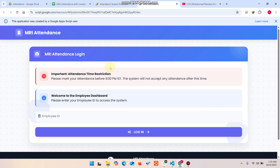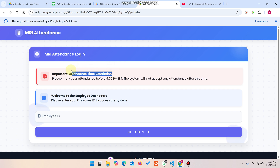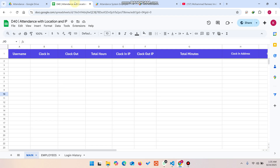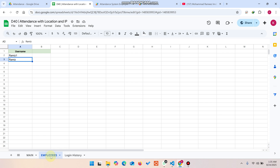The first problem we have solved in this attendance web app version is the attendance time restriction. What this means is: if you have an institution and you are not allowed to mark attendance after a particular time, we have added a restriction so employees cannot update their attendance after that specific time each day.